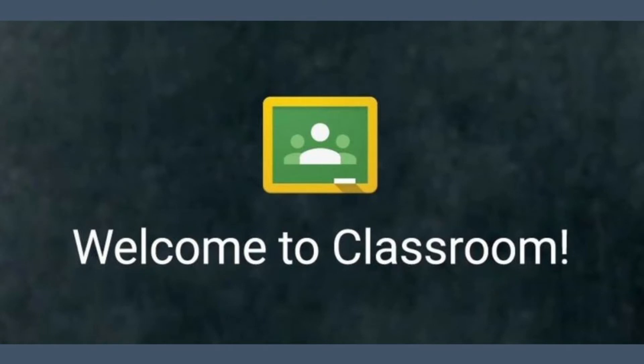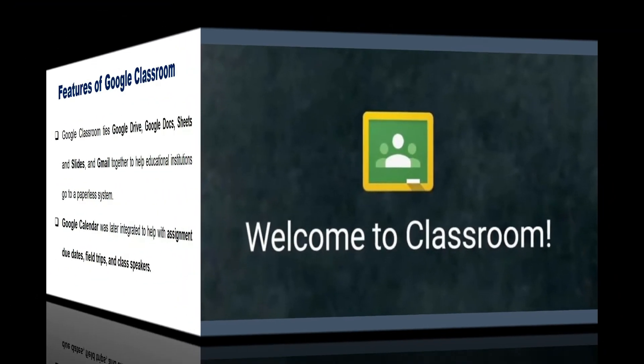In 2018, Google announced a Classroom refresh, adding a Classwork section, improving the grading interface, allowing reuse of Classwork from other classes, and adding features for teachers to organize content by topic. In 2019, Google introduced the option to drag and drop topics and assignments in the Classwork section.